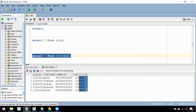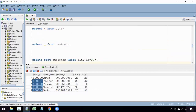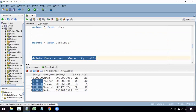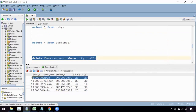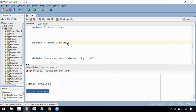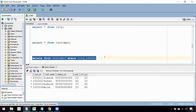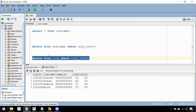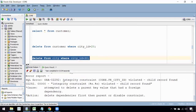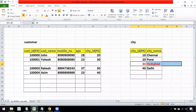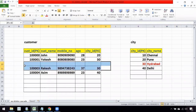The foreign key allows duplicate records in the city ID column, but the primary key does not allow duplicates. I can delete a record from the child customer table and it will allow it — one row gets deleted. However, if you try to delete a record from the city table that is still referenced in the customer table, you get an error: integrity constraint violated, child record found.